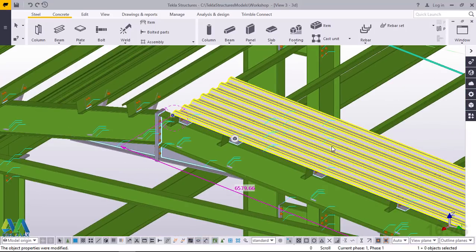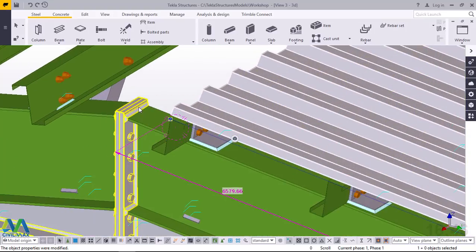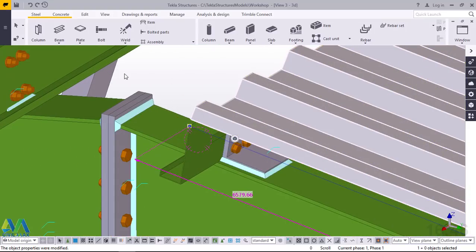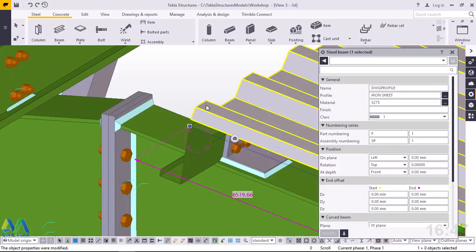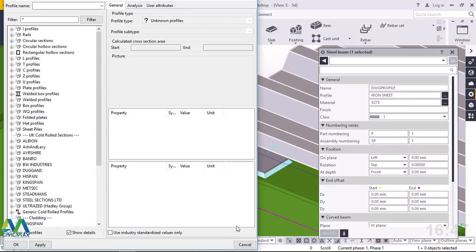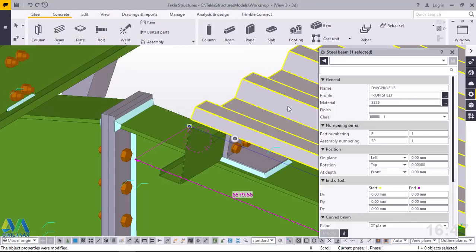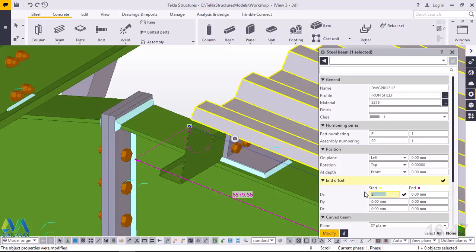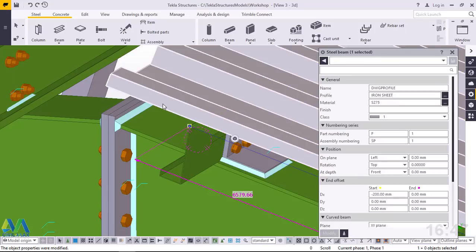I want to mirror this to the other end, but prior to that I want to adjust this length slightly by 200mm. I'll double-click on the sheet I've just created. I'll come to End Offset and type 200, prefixed with a negative sign, then click Modify — it has adjusted itself. I'll do the same at the bottom end — I want a slight overlap of the eave, increasing the length by 100mm.